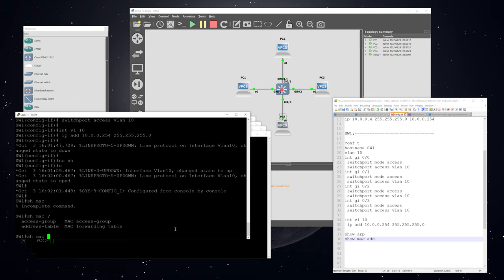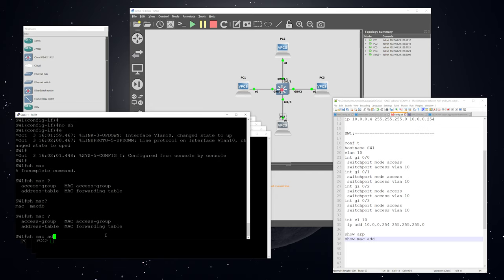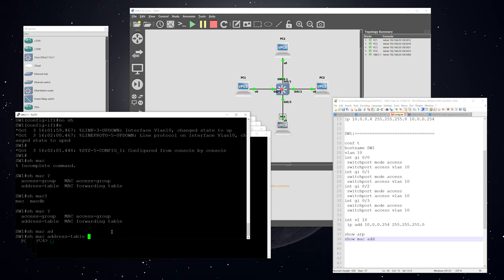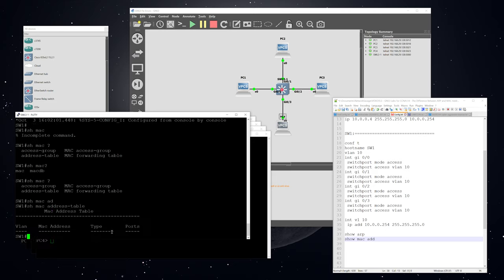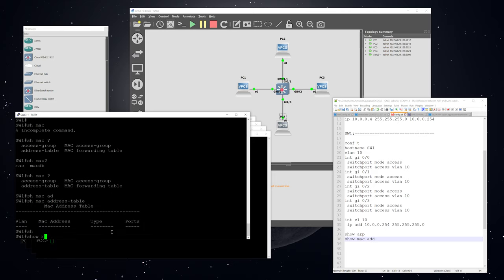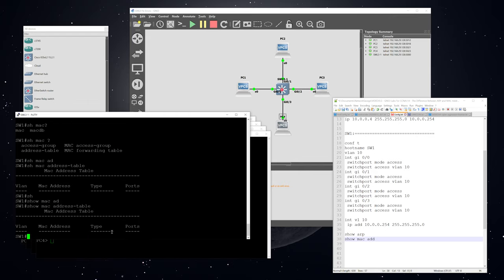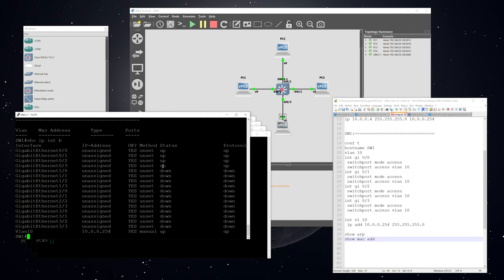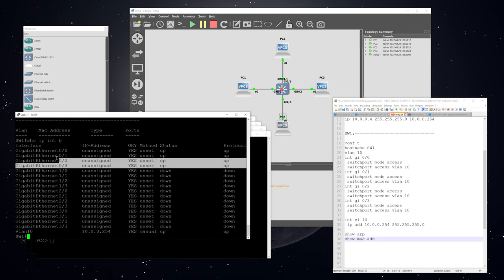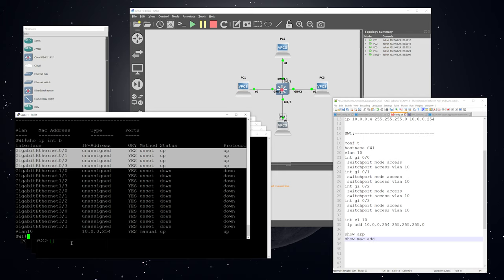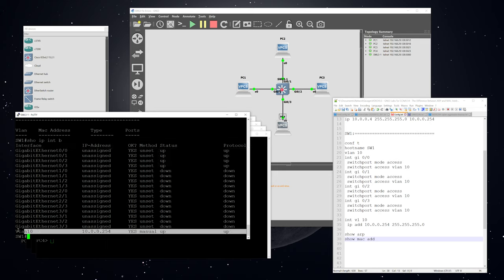I do like to use abbreviated commands. To look at the MAC address table, you only need to type 'show mac ad' because that's enough to make it a unique command — but you can hit tab for the full command. You can see right now the MAC table is empty. Doing a 'show ip interface brief' shows the switch ports are up, and our IP address on VLAN 10 is also in the up state.